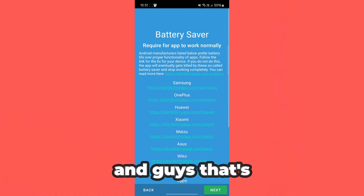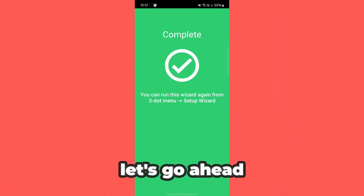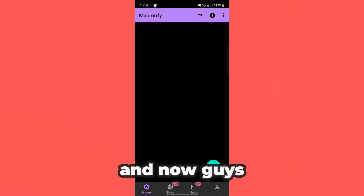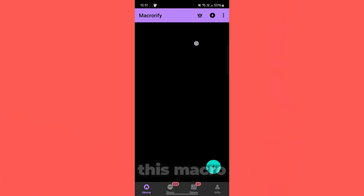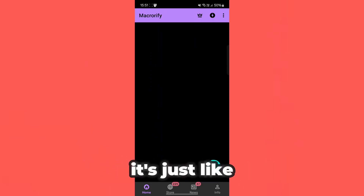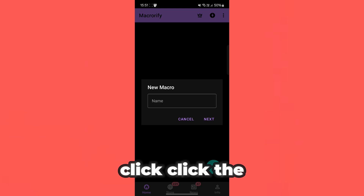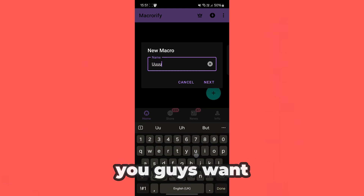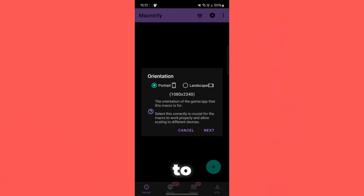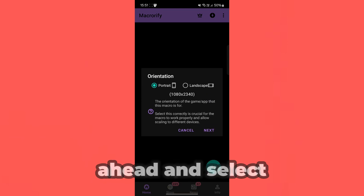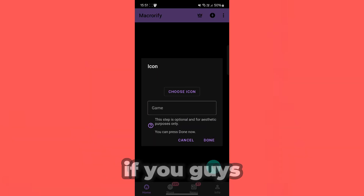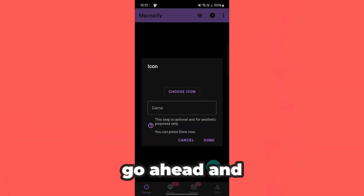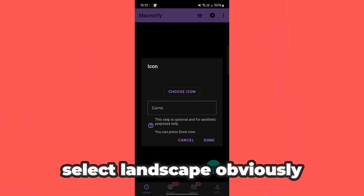And guys, that's as simple as that. Let's go ahead and complete everything. And now guys, you can go ahead and use this macro — it's just like TinyTask. Go ahead and click the plus icon there. Name this whatever you guys want to. Then go ahead and select if you guys are portrait or landscape. If you guys are playing something like Roblox, go ahead and select landscape obviously.